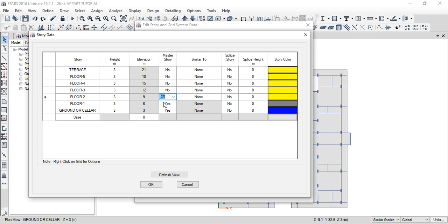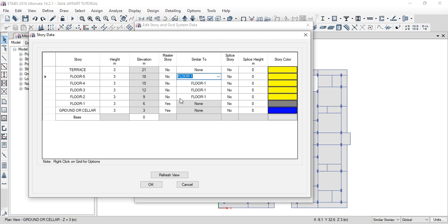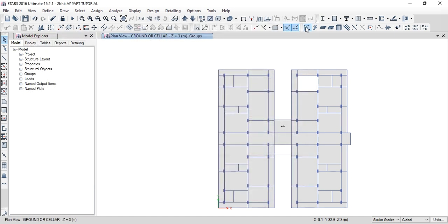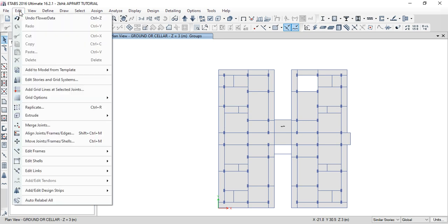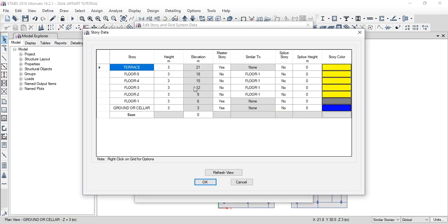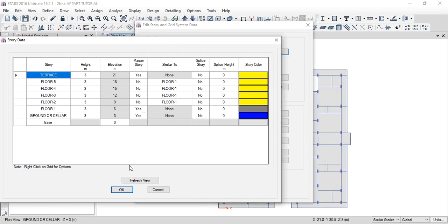Now this is the master story. We will change Floor 1 and it will remain as the master story. Terrace goes to master story. Ground work goes to master story — separate type. So there are three types: residential goes to master, ground parking goes to master, terrace goes to its own master. Click OK. Check the story — click OK.